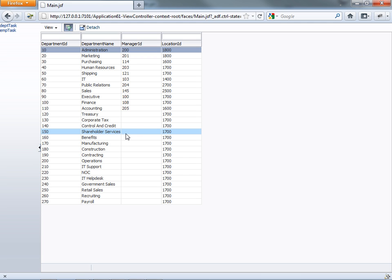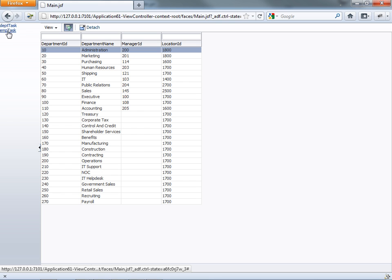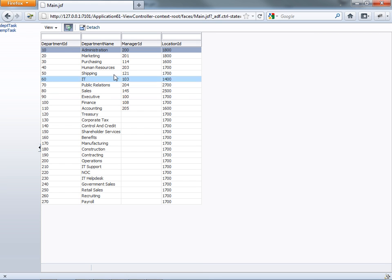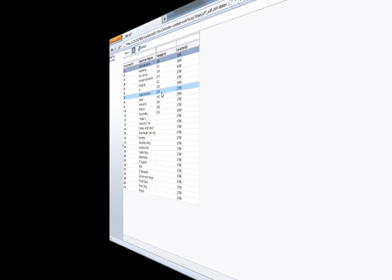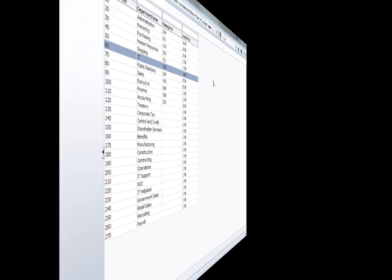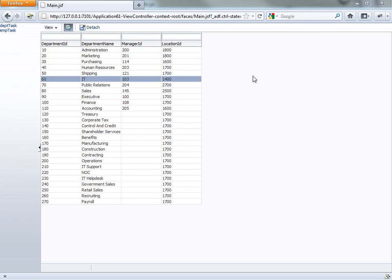So that's how you use dynamic regions. And how easy it is to actually create options in your application to switch the content at runtime. All right.